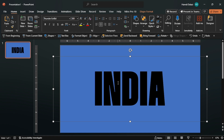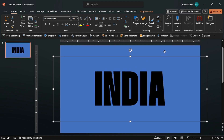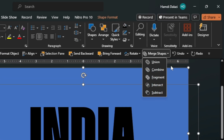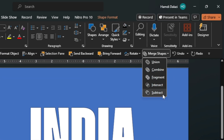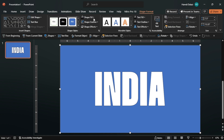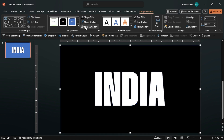Select the rectangle first, then select the text. Head to the Merge Shapes option, then click Subtract. Format the shape by changing the color and removing the outline.